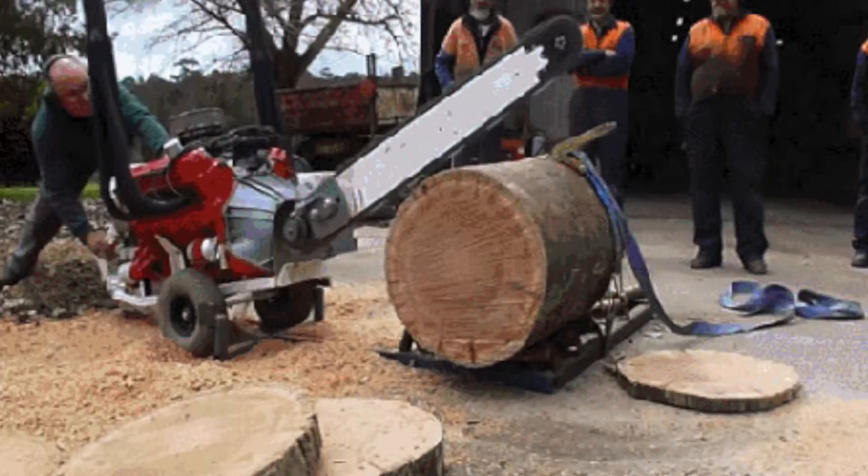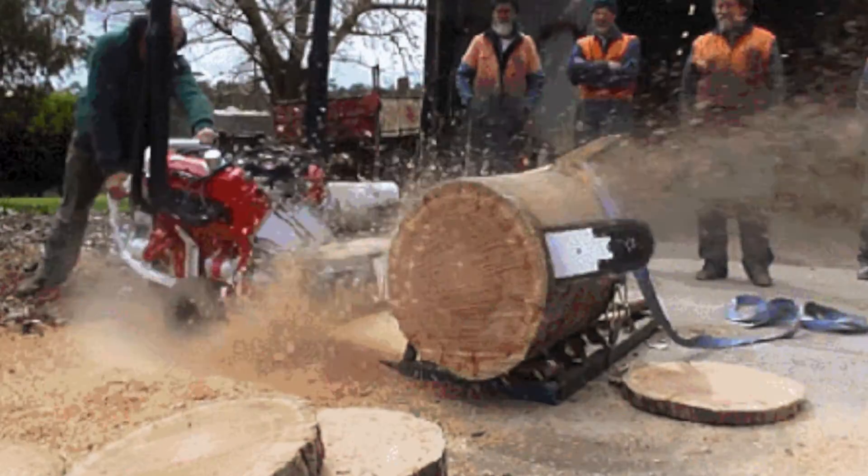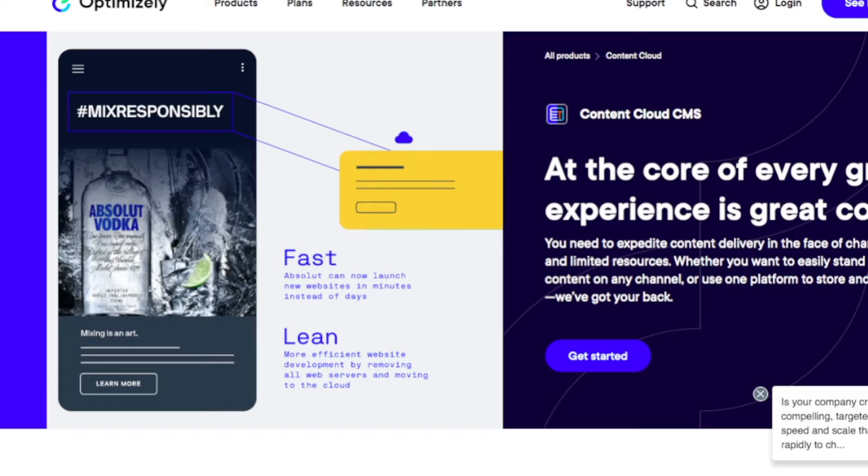Why hello there my lovelies. My name is John and this is a video that I did not think that I would be making. This is a video solely on logging with Optimizely CMS number 12.